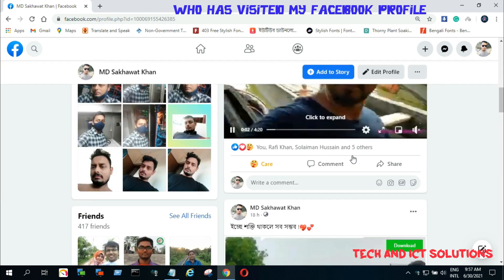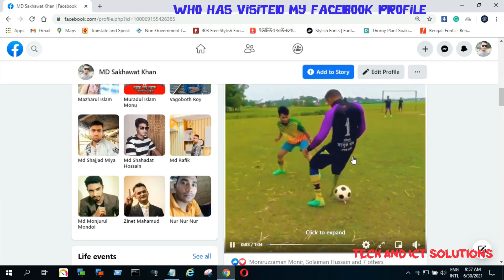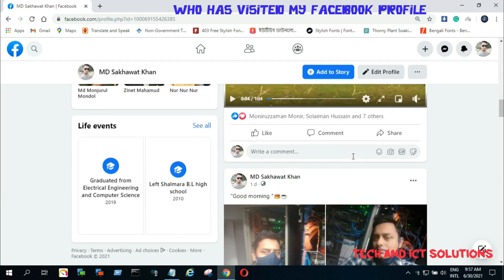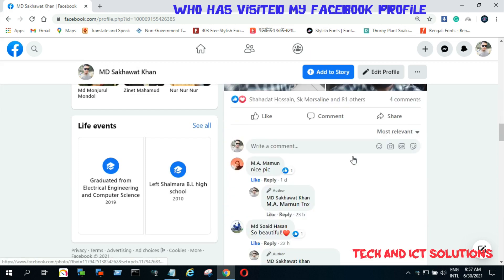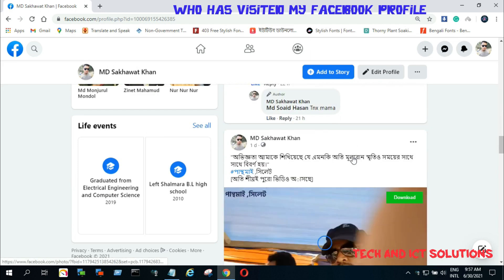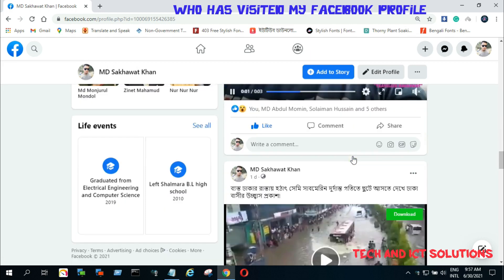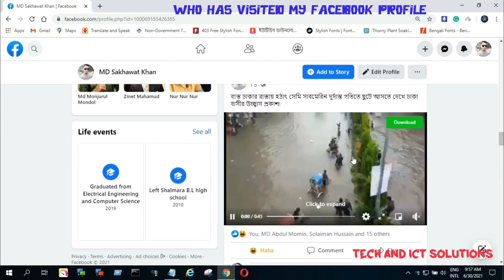After seeing this video, you can easily find an active list of all Facebook users who are seeing or visiting your profile. You can do this by phone in the same way.